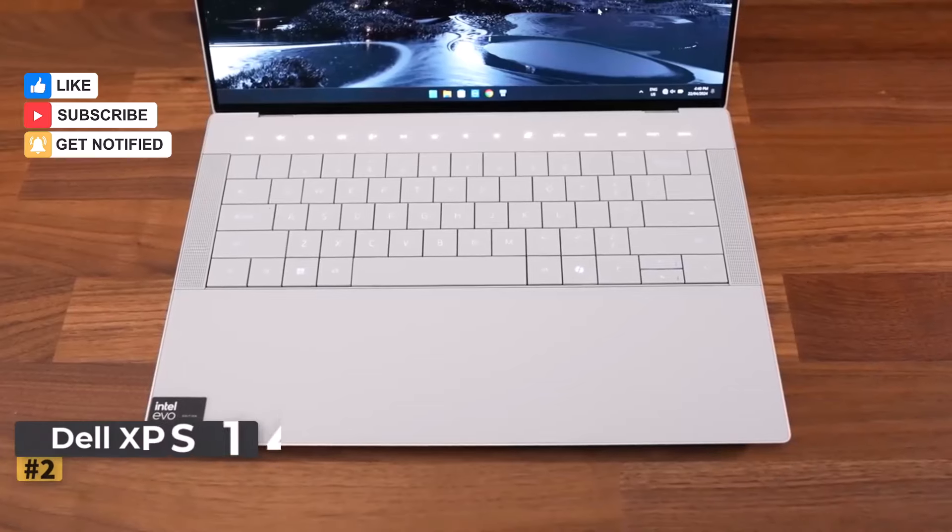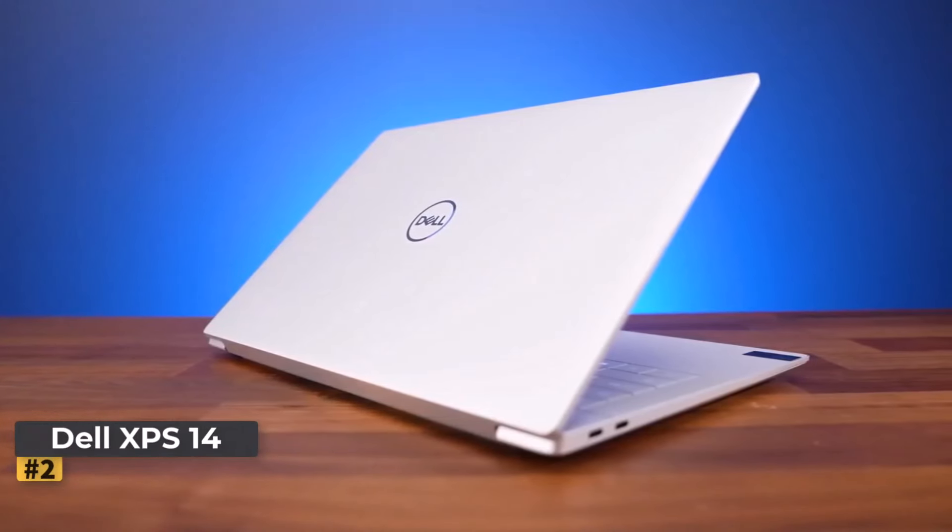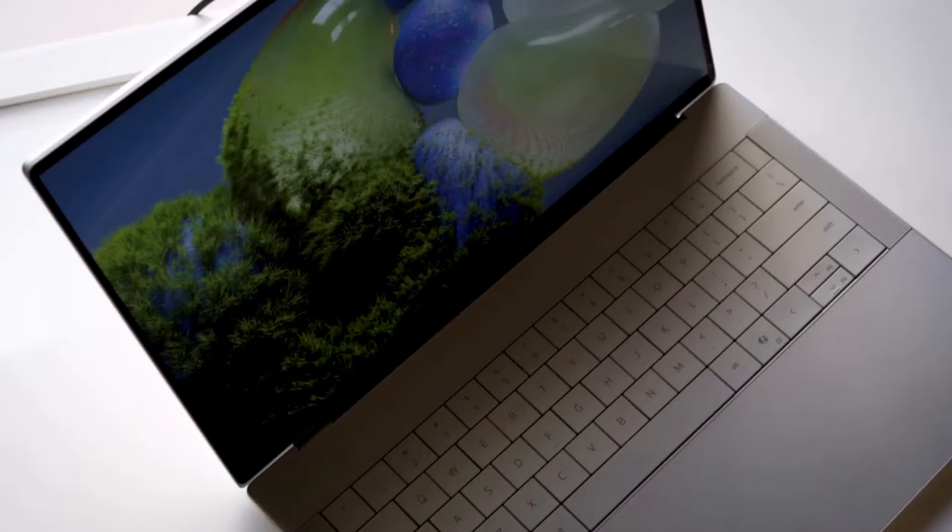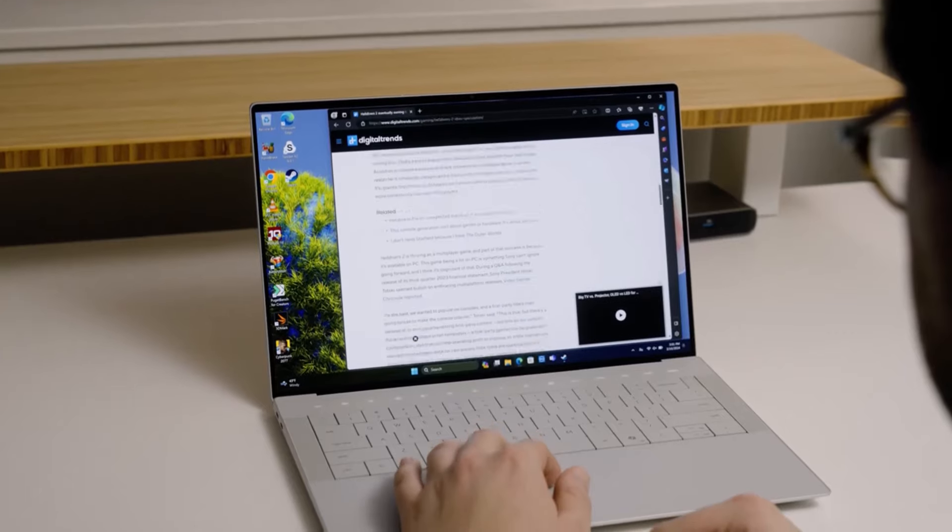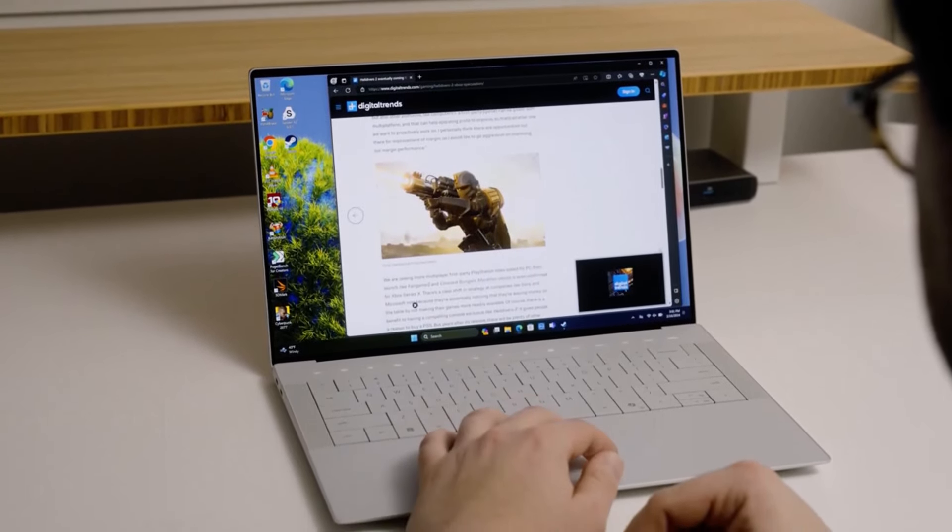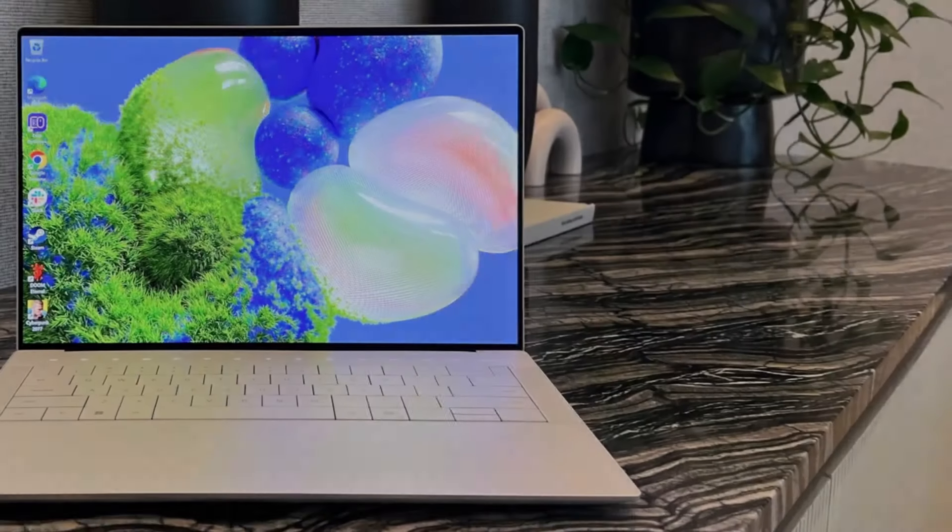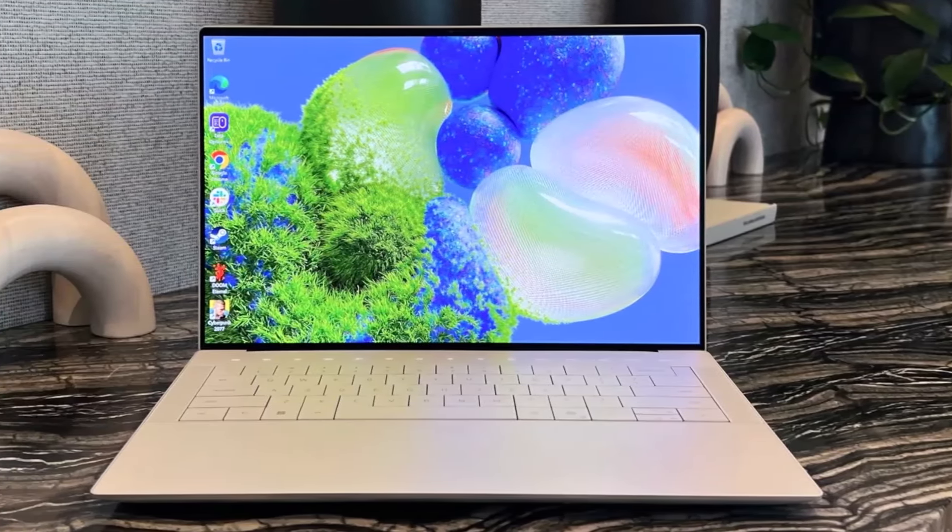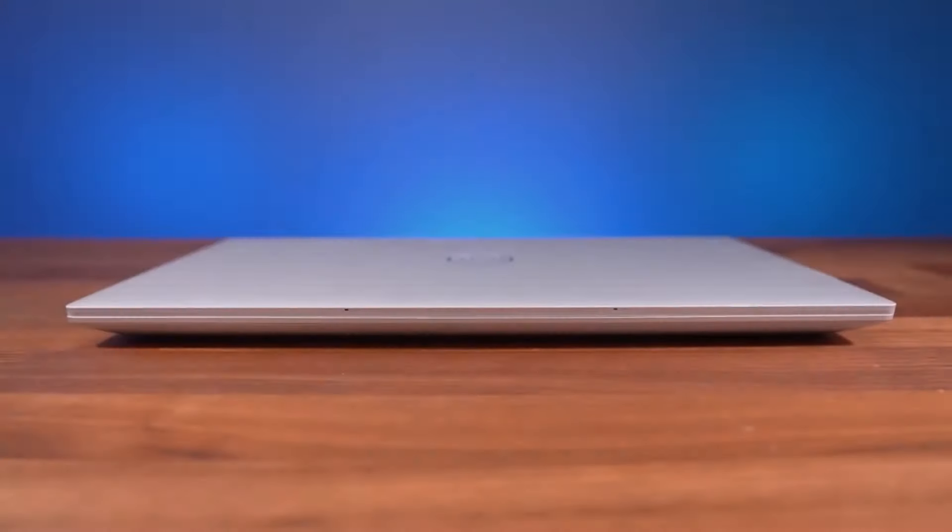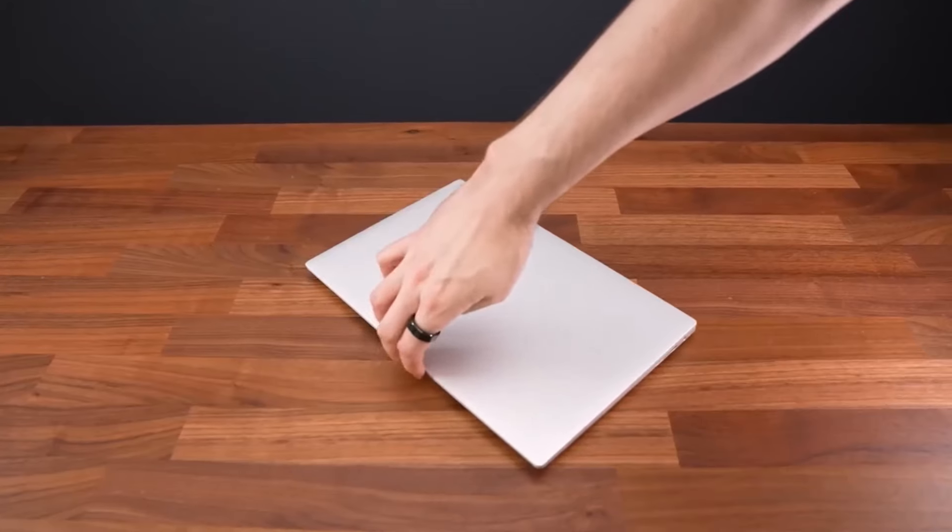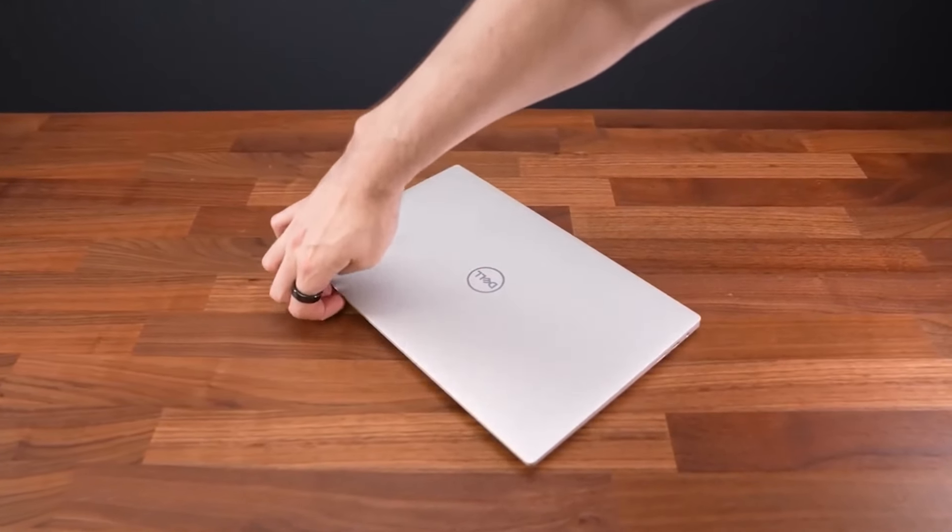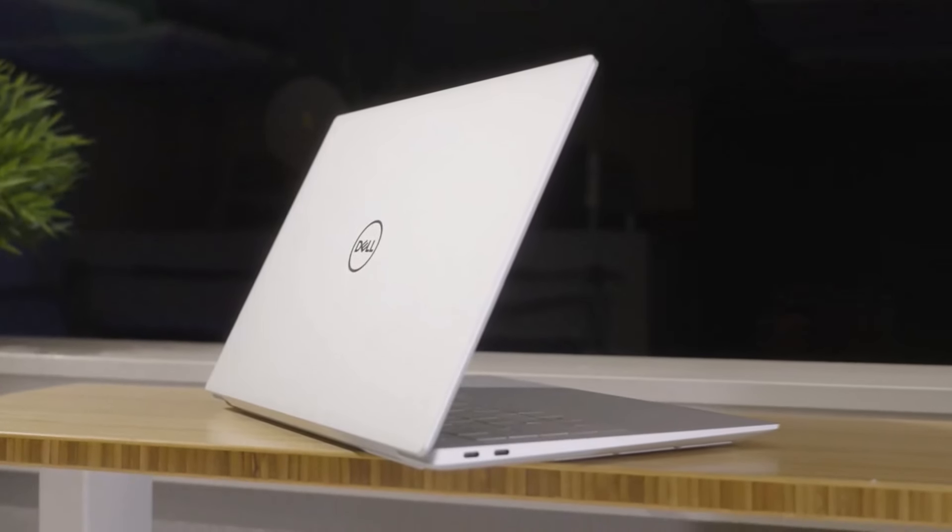Number 2. Dell XPS 14. This is an exceptional choice for educators, offering a blend of performance, style, and durability within the renowned XPS series. Priced starting at $1,499, it boasts a cutting-edge processor and an optional stunning 3.2K OLED display, all housed in a sleek and elegantly designed chassis that rivals the aesthetics of any other Windows laptop.